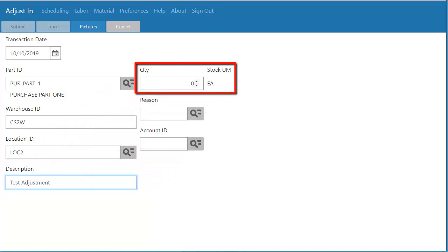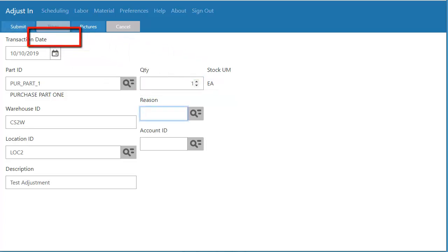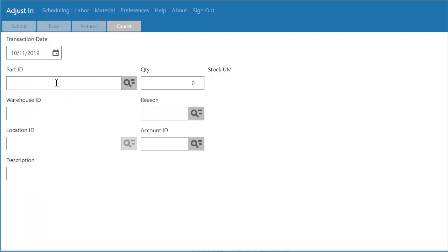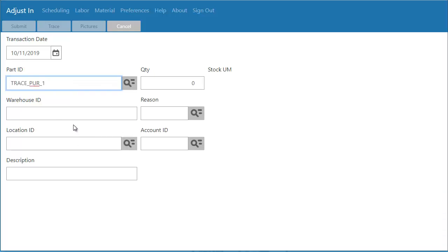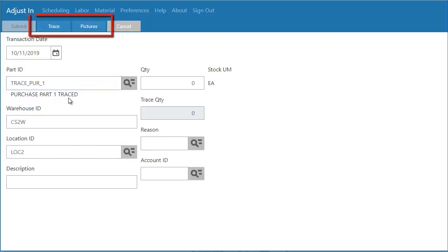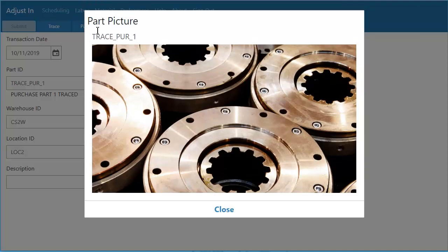I'll enter in my quantity and you'll notice up in the header once I tab through, the Submit button is available. I will submit and I'm brought right back to the adjustment in transaction where I can go through and edit another adjust in type transaction. Notice we have the option to enter in trace attributes with this entry, as well as pictures setup and part maintenance can display.